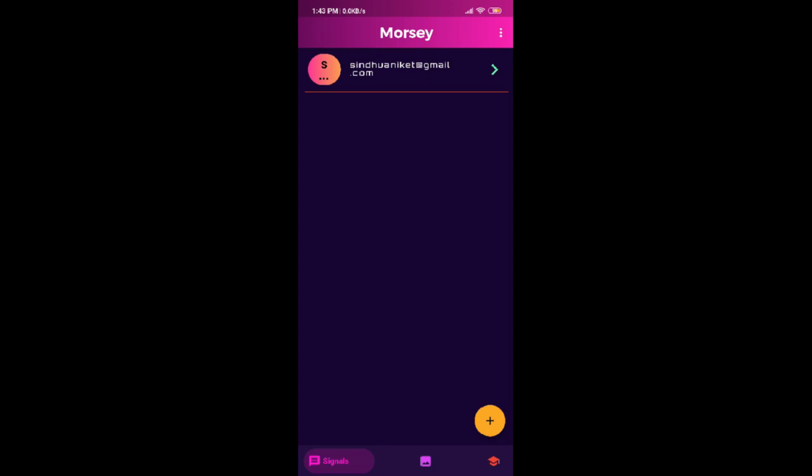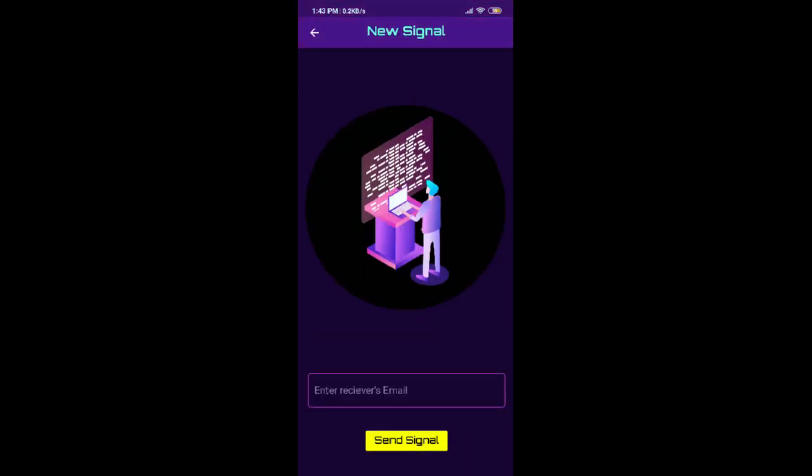Morse code is a method of sending text messages by keying in a series of electronic pulses. Morse fits in both retro and cyberpunk future.